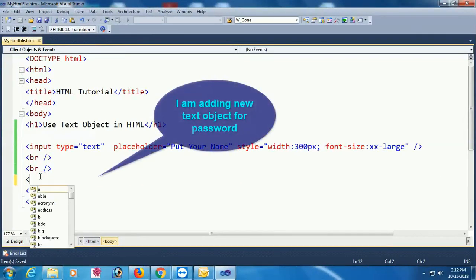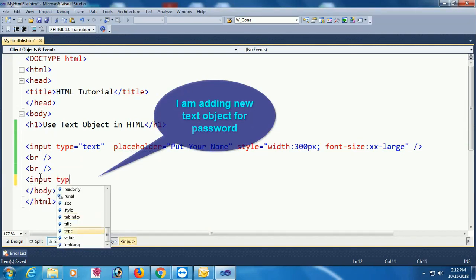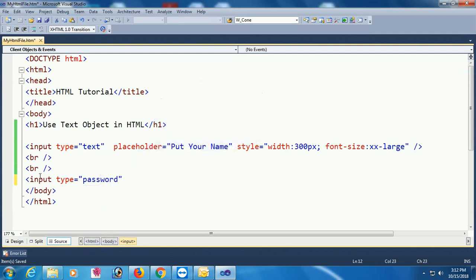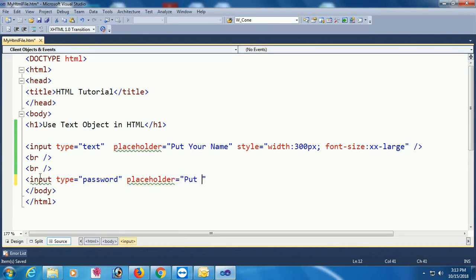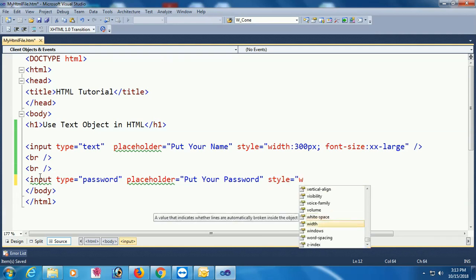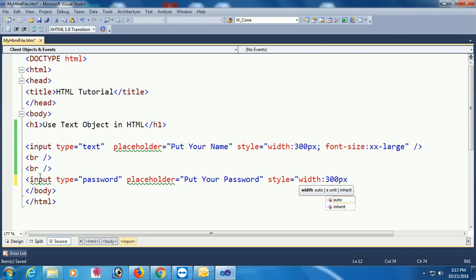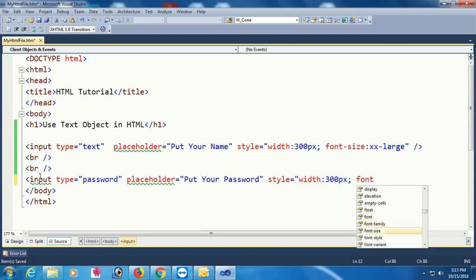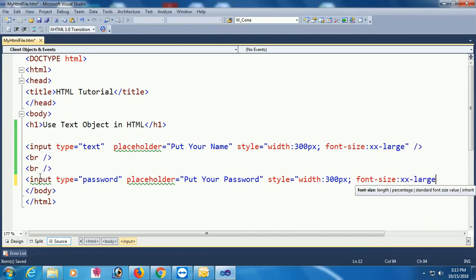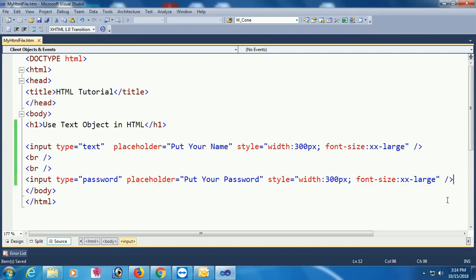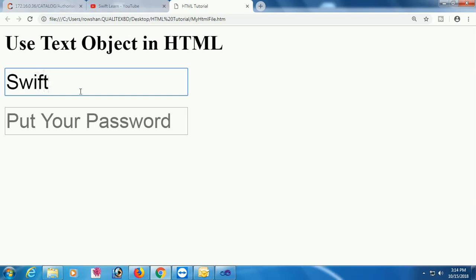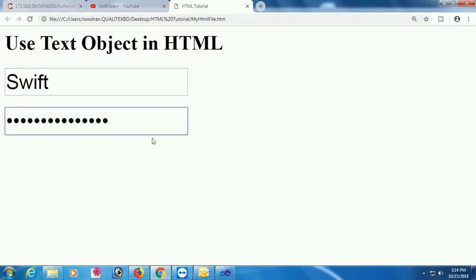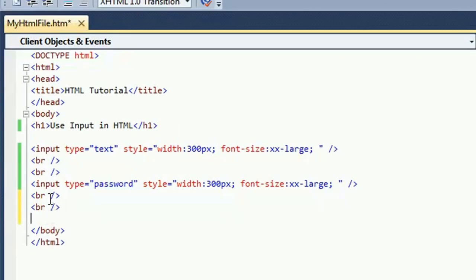Now I'll add another input for password: input type equal to password. This is like a text input — single line — but the difference is the text is hidden and looks like dots in password mode. Add a placeholder — 'put your password'. I'm also adding a style: width equal to 300 pixels and font size double X large. Go to the browser, reload — yes, 'put your name' and 'put your password' placeholders are added. When you start writing it will show as dots.